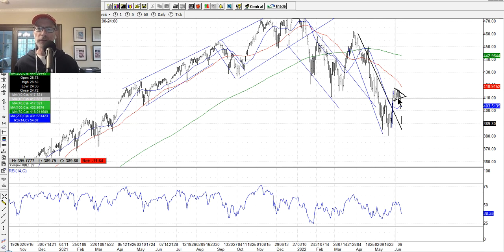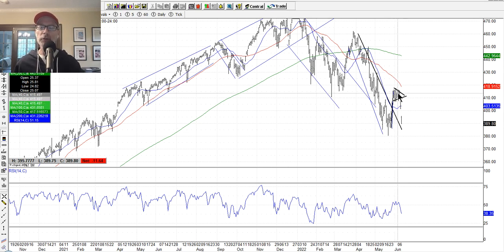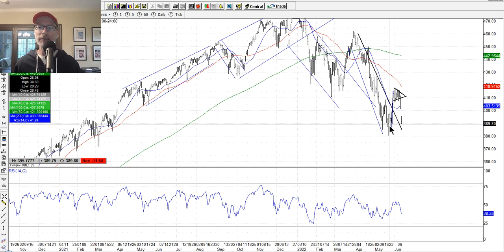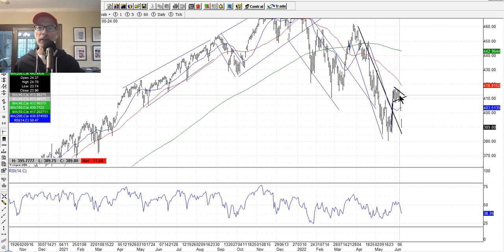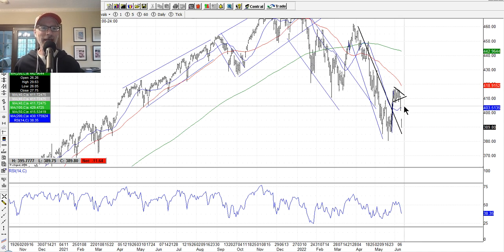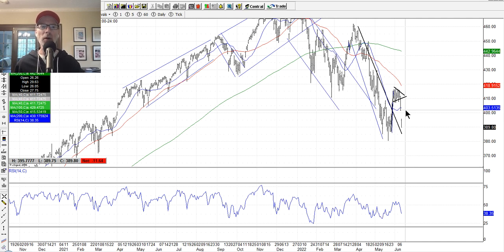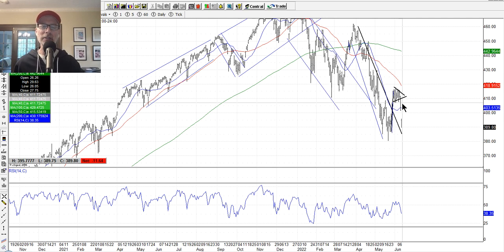Typically, once the trading range gets congested enough, it's going to blast out one way or the other — it's storing up all this energy. Typically the price action will blast out in the same direction it came from, so the theory was it should have broken out to the upside. But what happened Thursday and Friday was selling came in anticipation of the inflation numbers — the CPI — that came out Friday morning. Inflation was even stronger than estimated: the biggest numbers since the early 1980s, 40-year high inflation. That just knocked the market down.